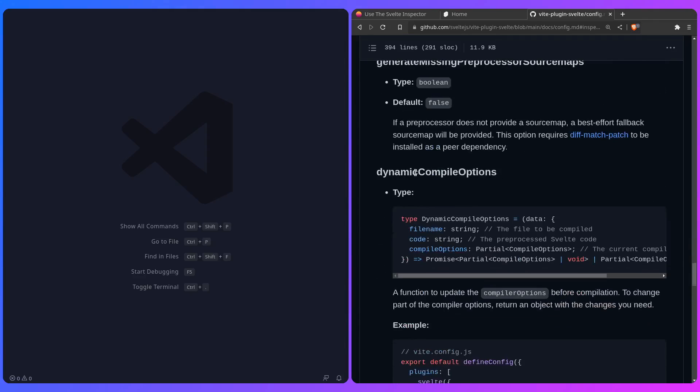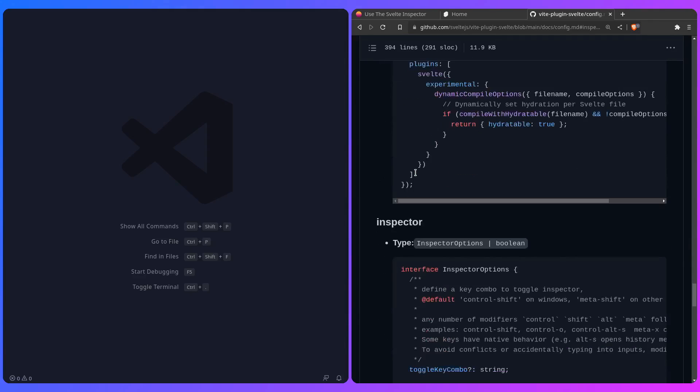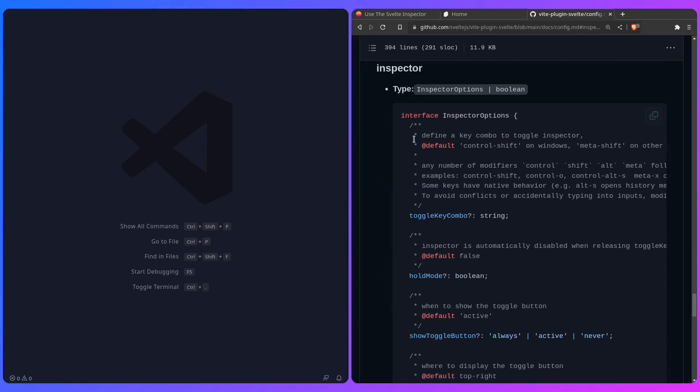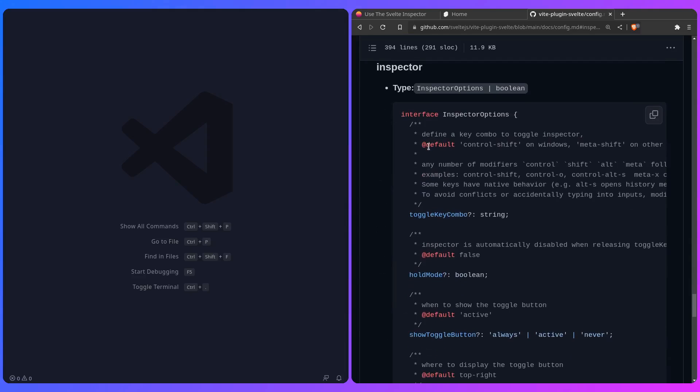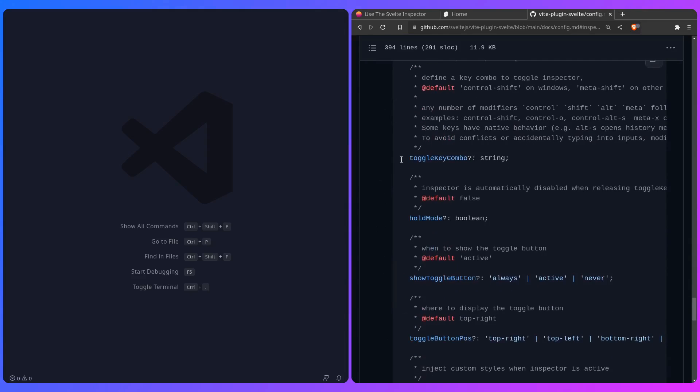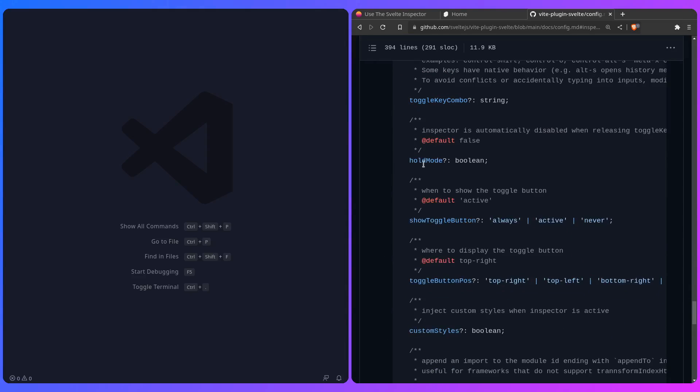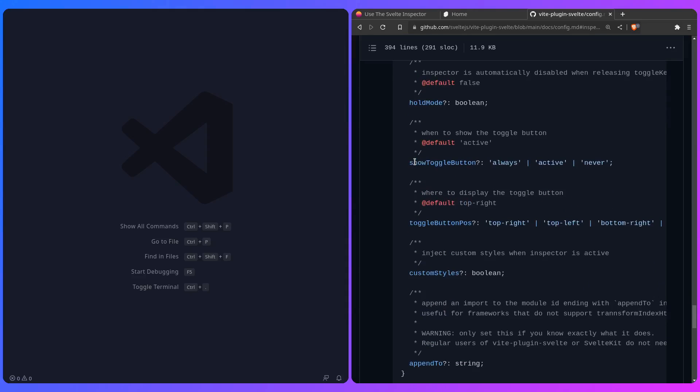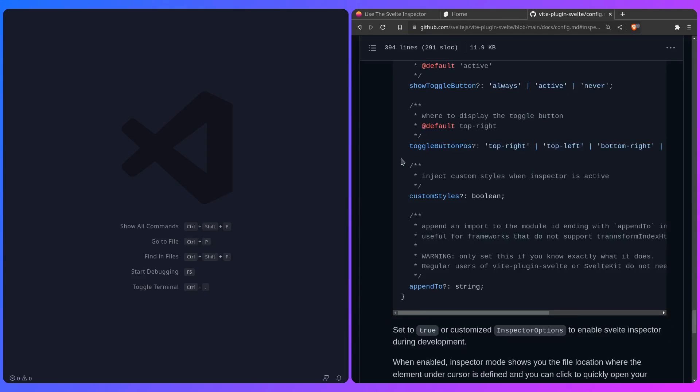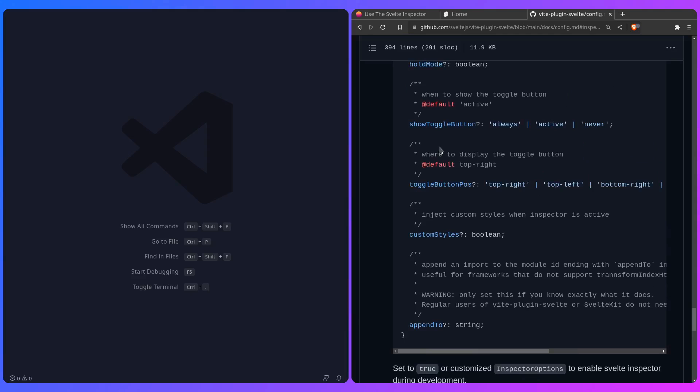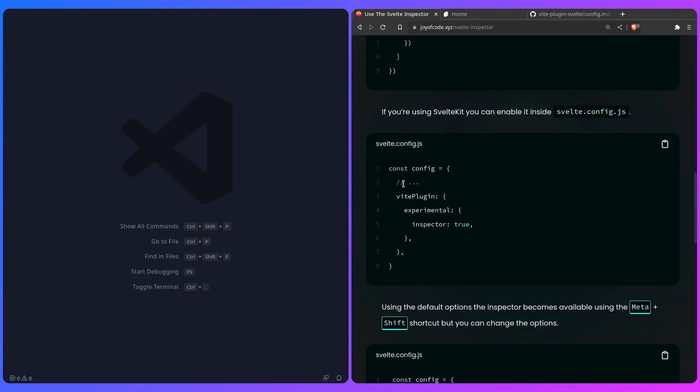And if I scroll further down, we can see the inspector here, and we can see the options. So we can change the shortcut, enable the hold mode, which is interesting, I'm going to show you in a second what it means. We can toggle it, and we can even give it custom styles, but yeah, it's really awesome, so let's look into how we can set it up.